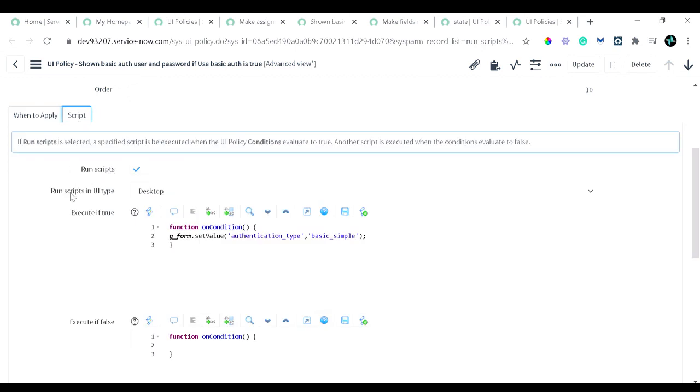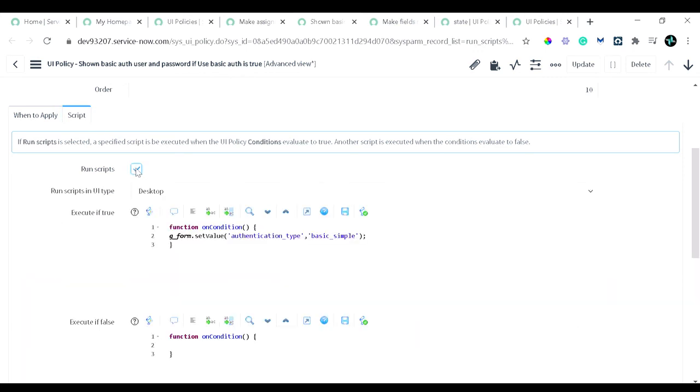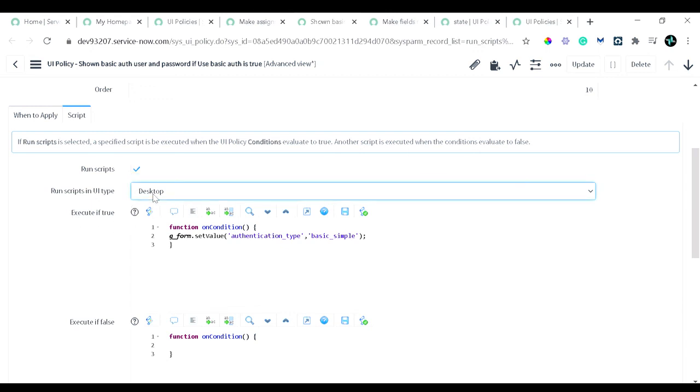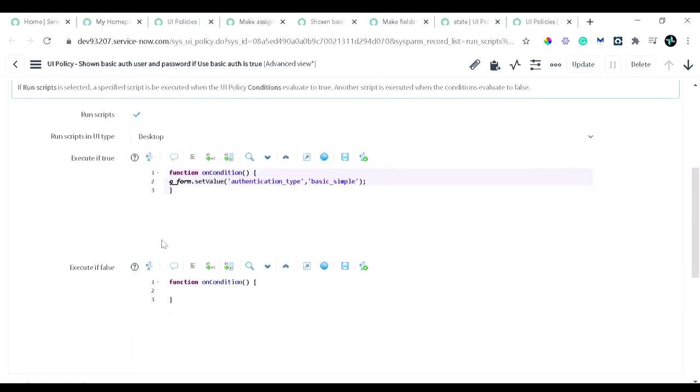If I remove this, everything is gone. So when it's checked, it asks us where you want to execute this UI policy. You get the option like client script, desktop, mobile, or all. And you can define the code: if the condition you have given turns out to be true, then this particular set of code will run. If false, then this code. Right now there is no entry for false, but you can define it out.